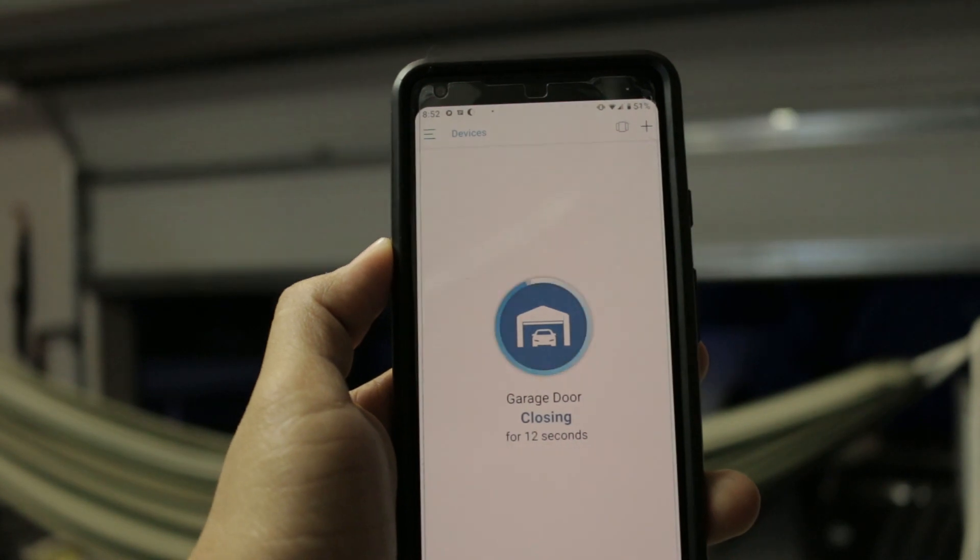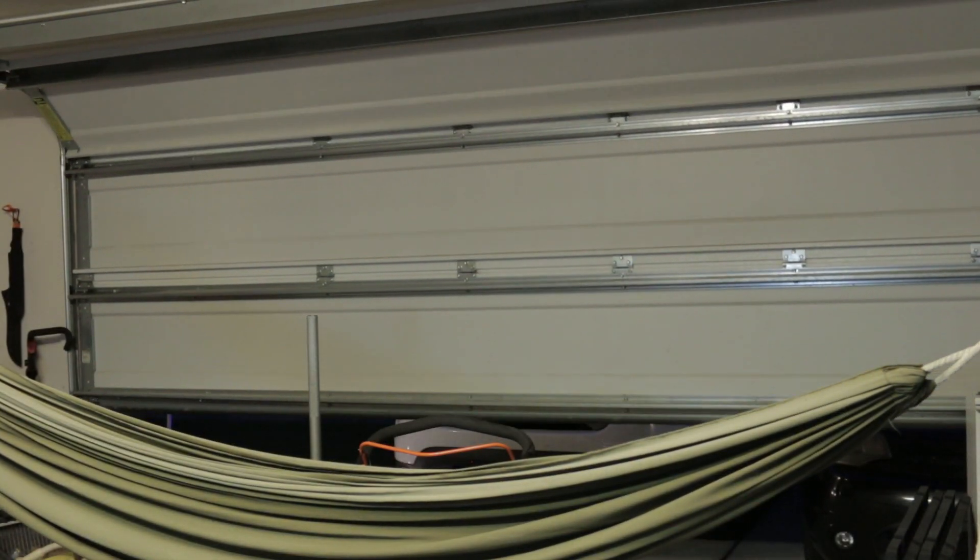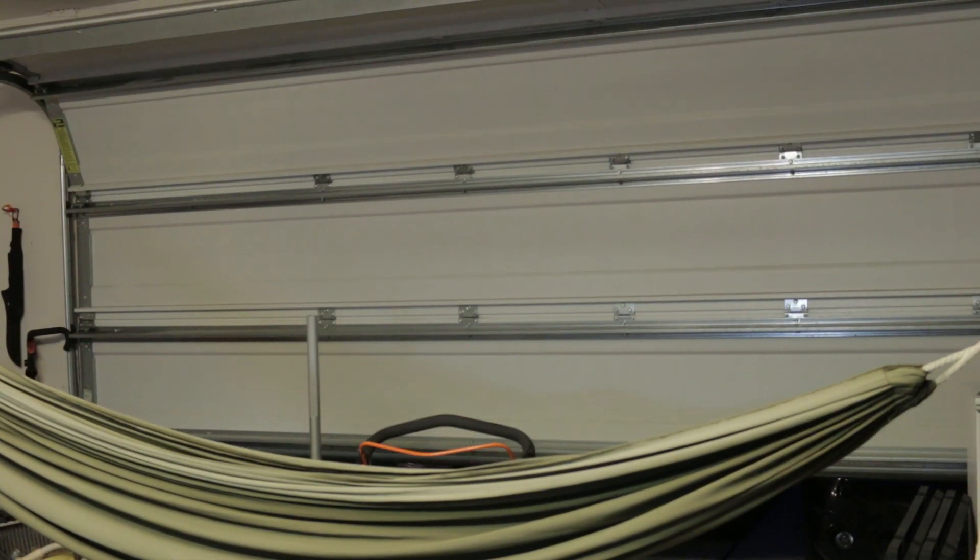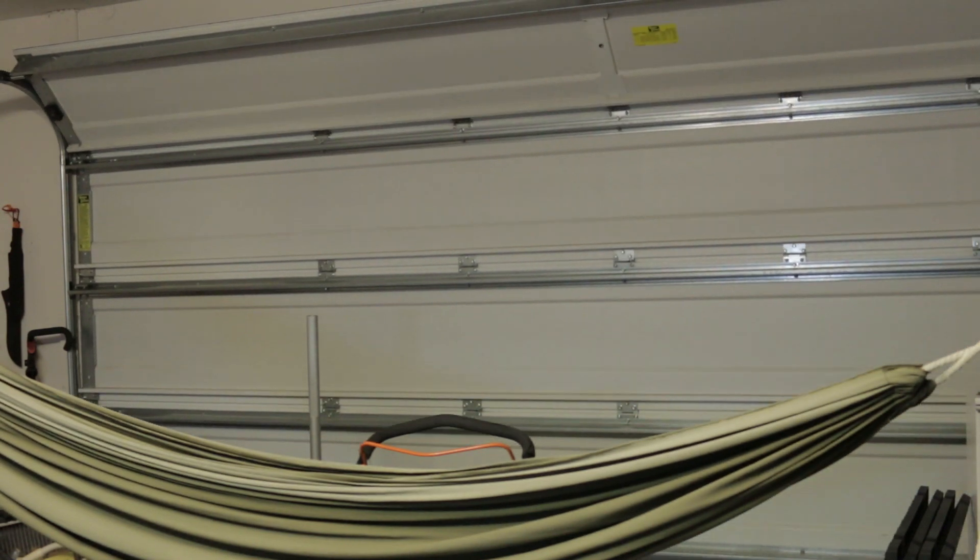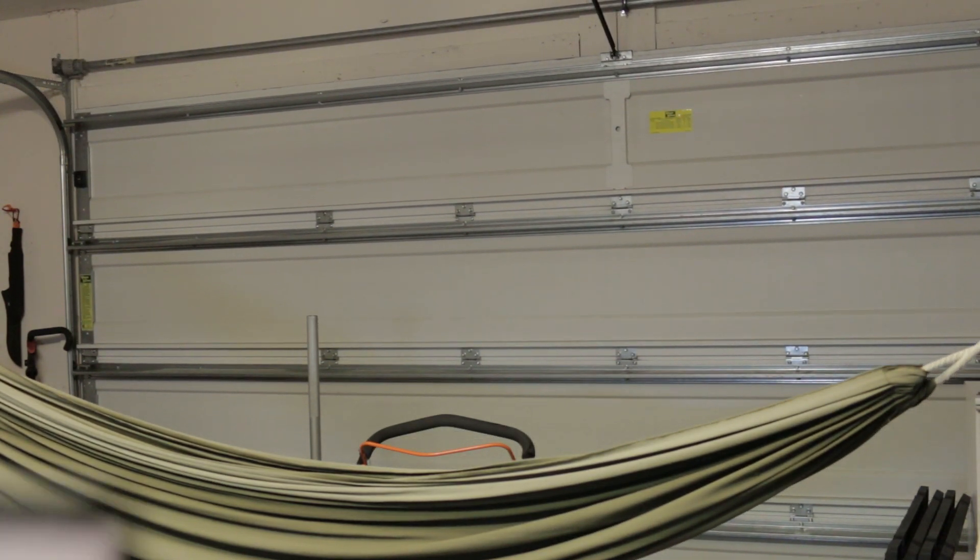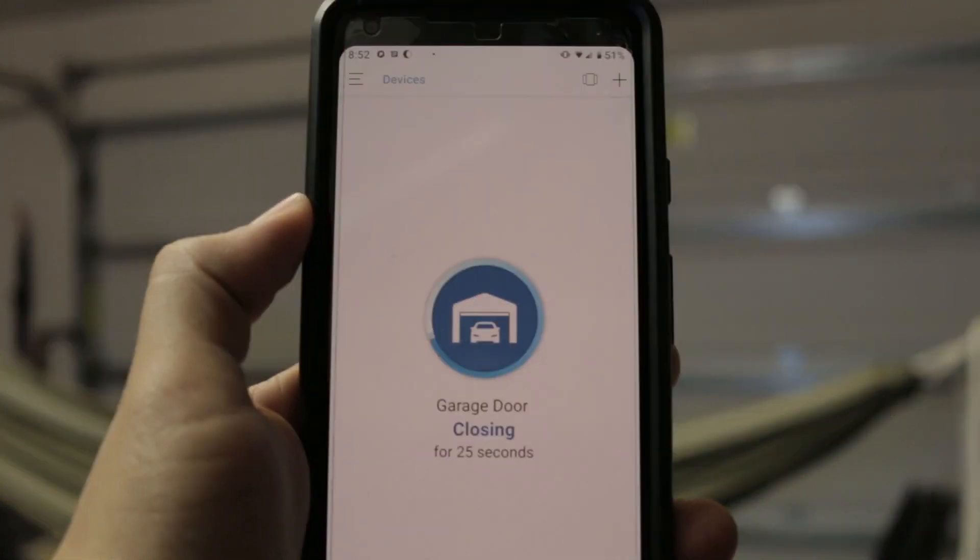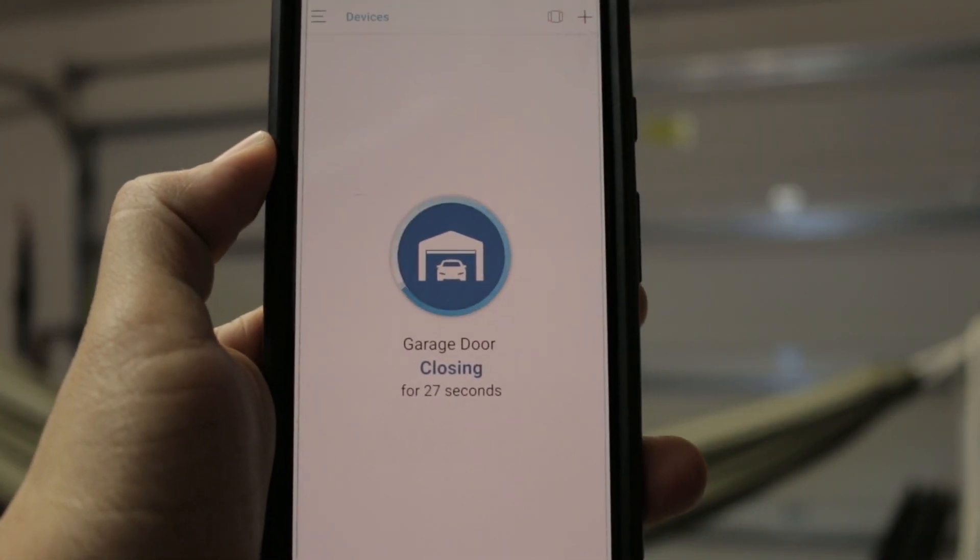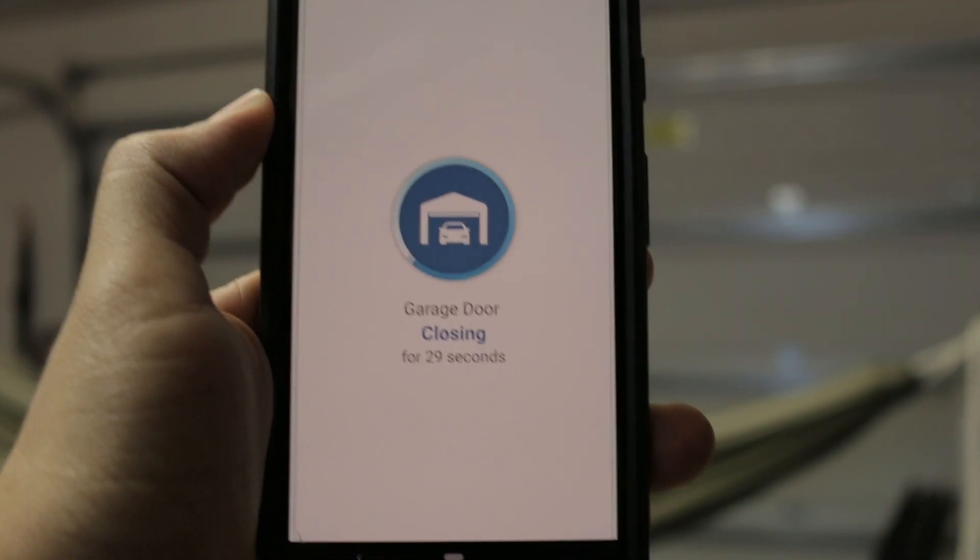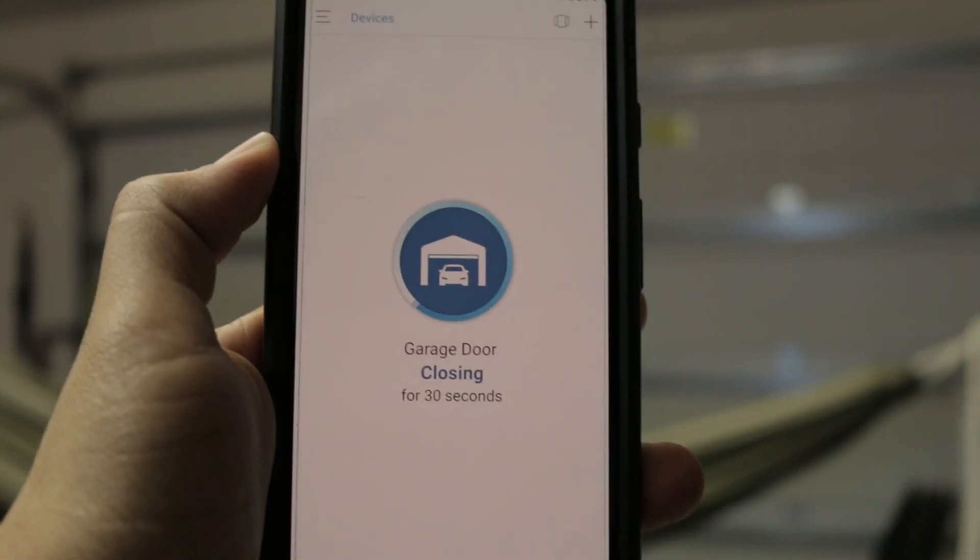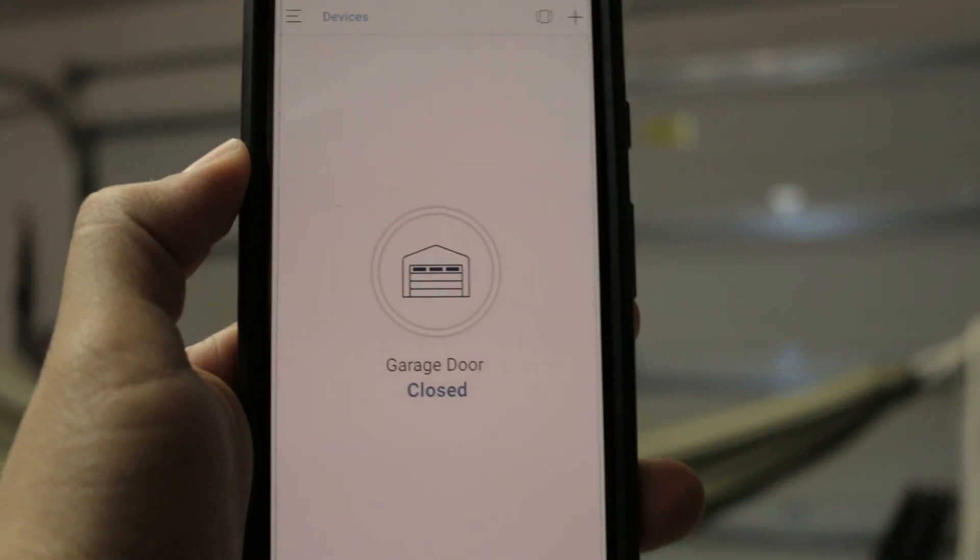And as you can see right here the app works just fine. Give it a moment and the app will update. Bam!